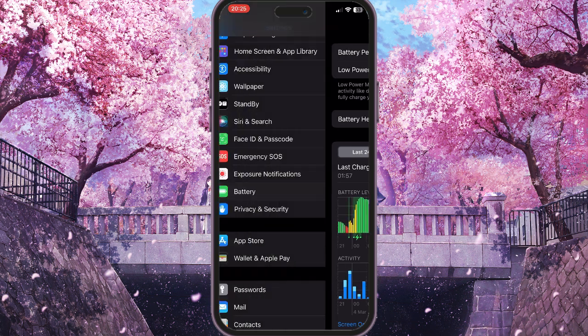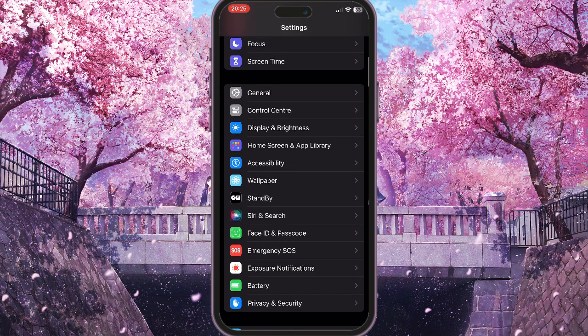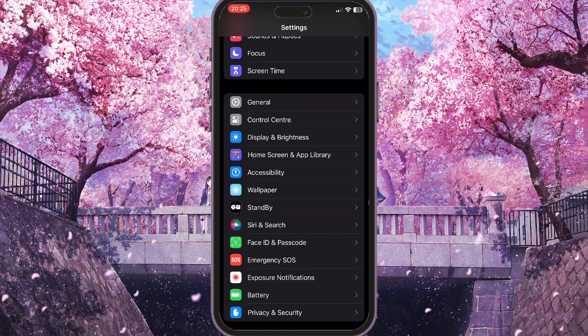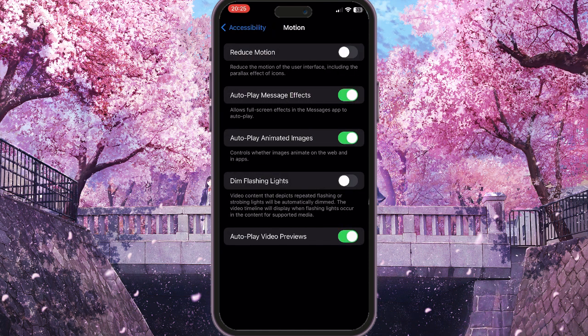The next and very last thing to do is scroll up in Settings and click on Accessibility. Choose the Motion option in the Vision section and click on it. Make sure that the Reduce Motion option is also turned off.